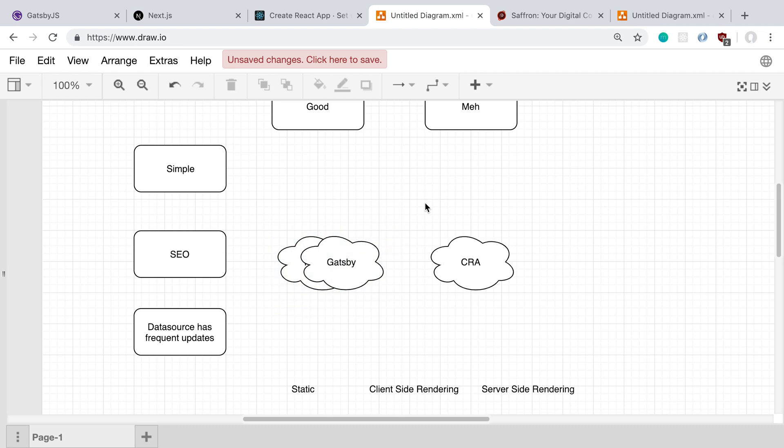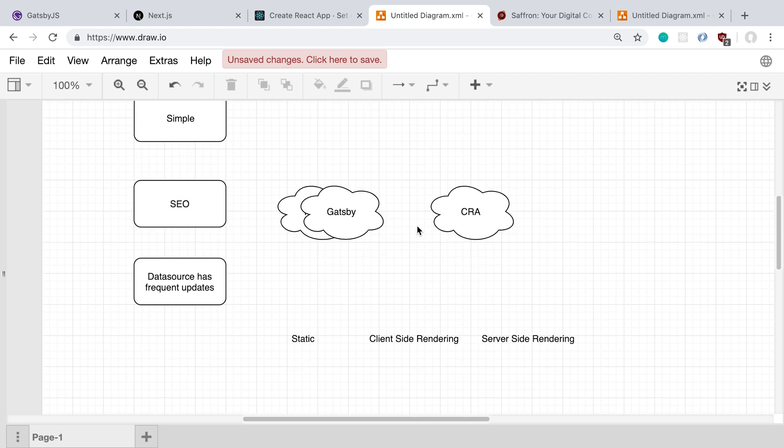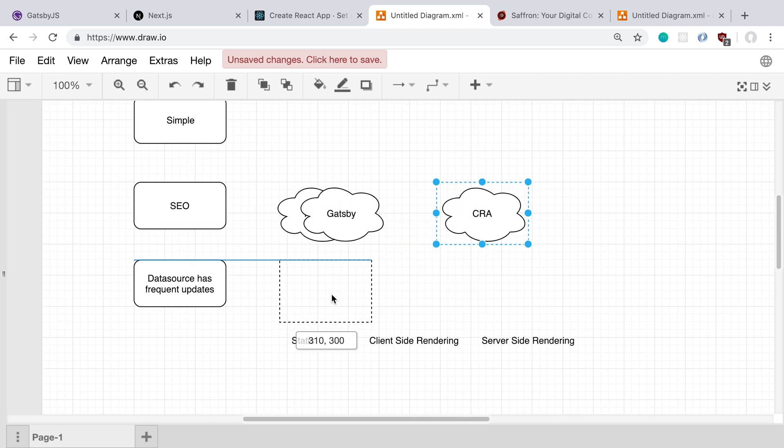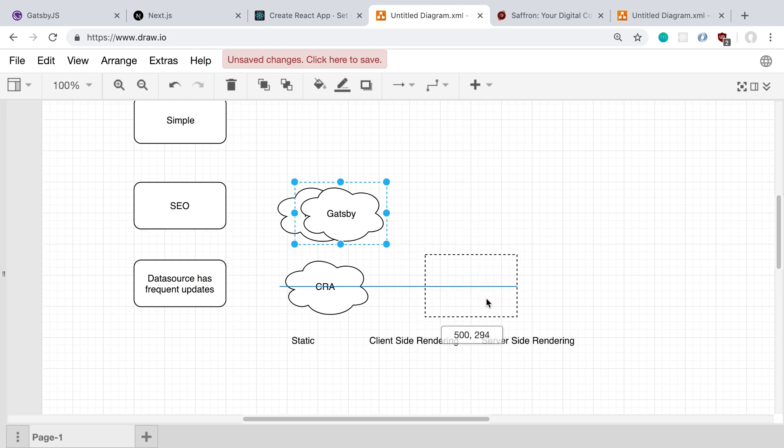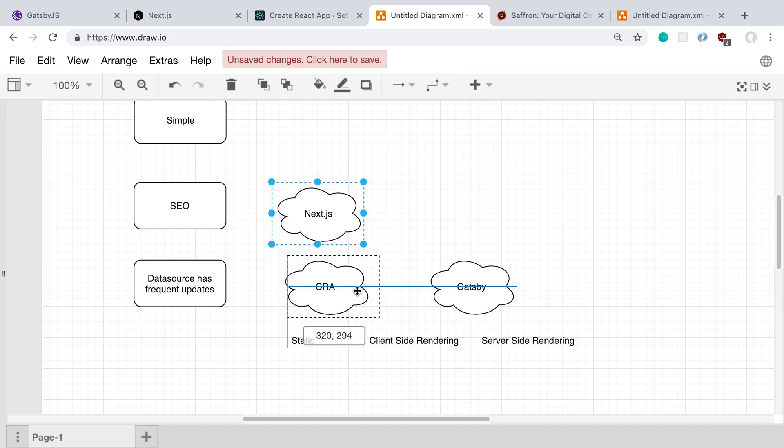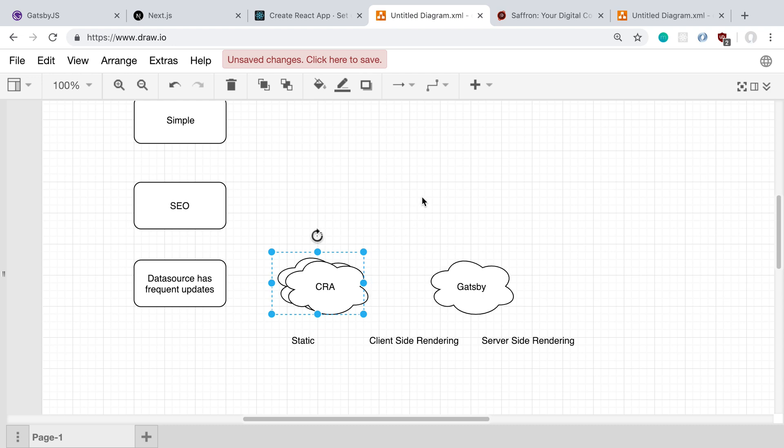And then basically our last point is how often are data updates. So Create React App is pretty good at this. Gatsby, I would say, is less good, and Next.js is pretty good. What I mean by frequent updates is if you have a site, for example, like Reddit, where you have posts, comments, upvotes that are constantly happening and the data is constantly changing. And so your HTML, your website, is constantly updating values.